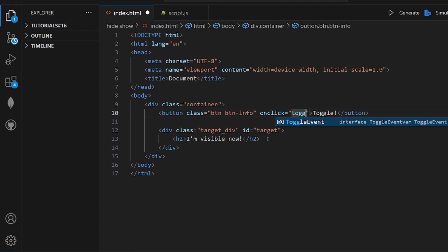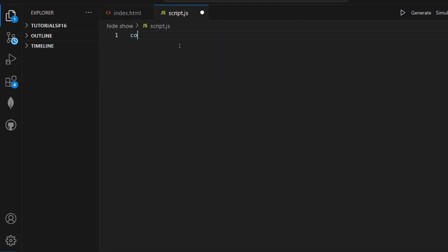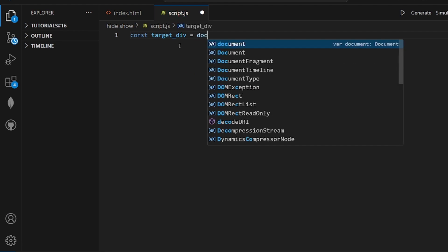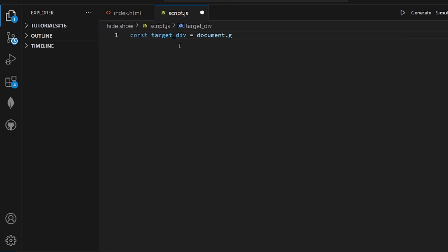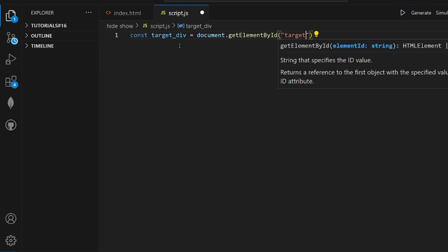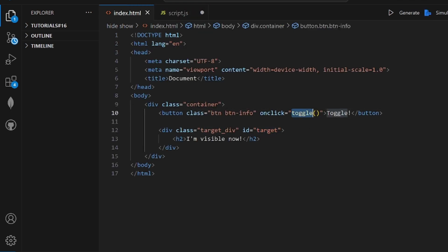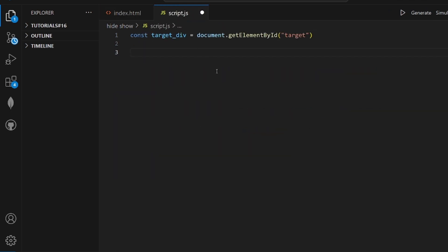Let's call the function 'toggle' — we will implement it later inside script.js, which is our JS file. Let's first select our target div by using document.getElementById and pass the id we had. Then we need to implement the toggle function with parentheses and curly braces.